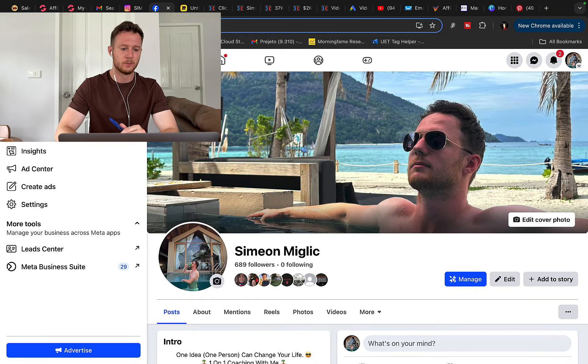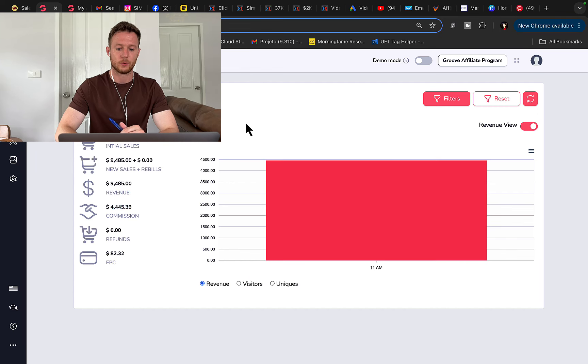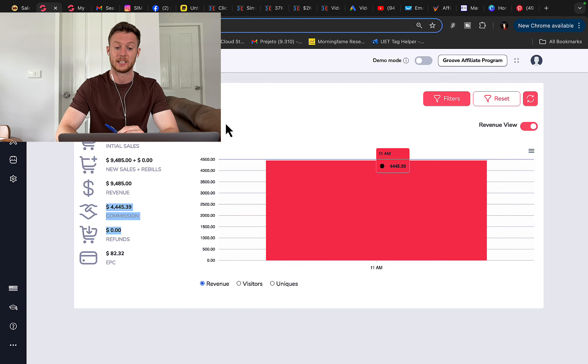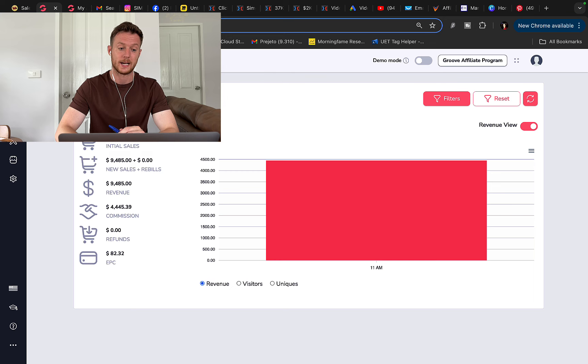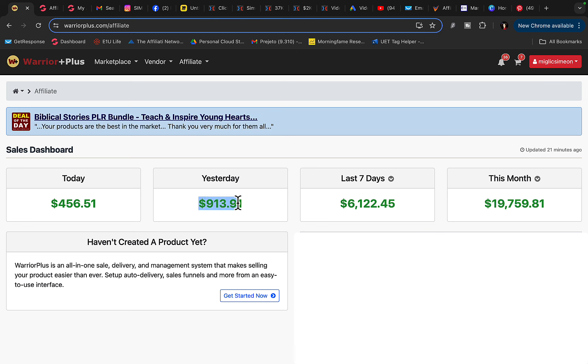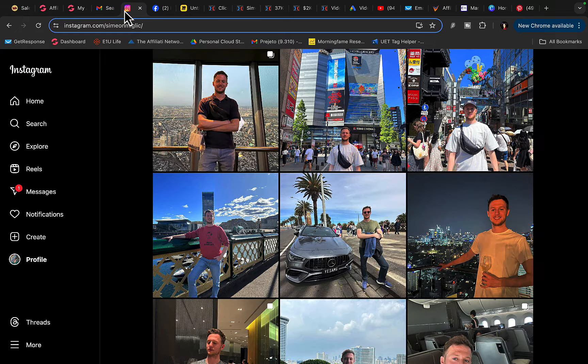So right here, you will see in one single day, I made $4,400 in commissions doing affiliate marketing, simply promoting other companies and other people's products. And right here, you can see in the last 30 days, this month, I made $19,700 in commissions. In the last seven days, $6,000. Yesterday, $900. And today, $456 in commissions through affiliate.